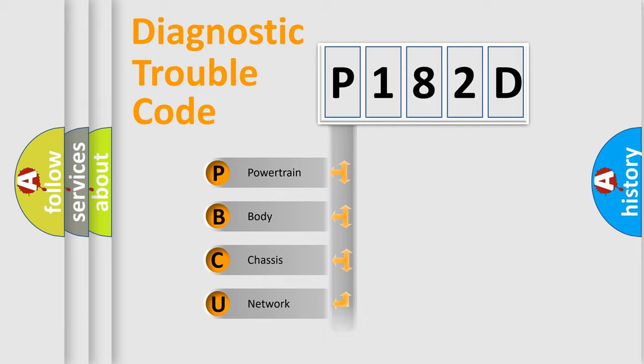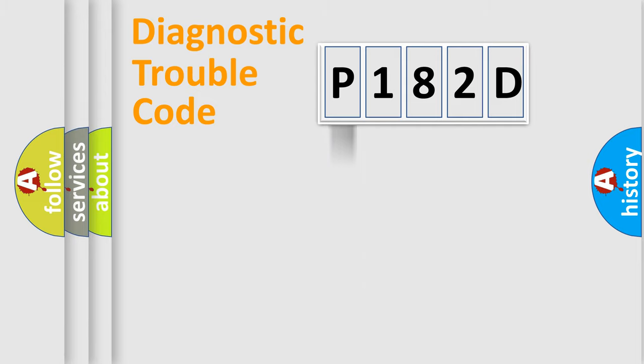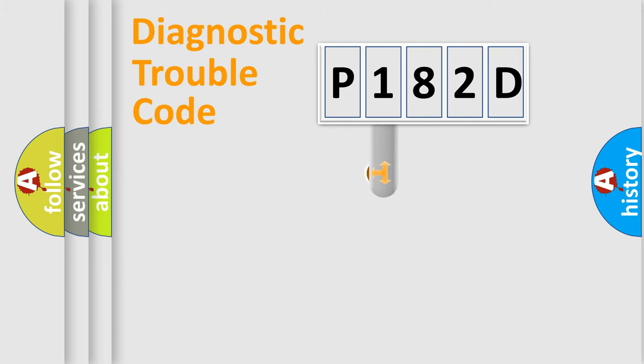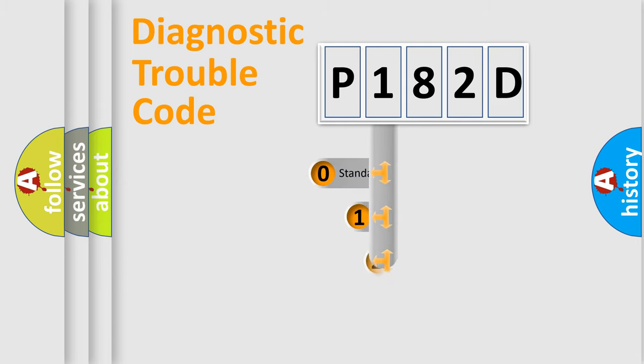Powertrain, body, chassis, network. This distribution is defined in the first character code.